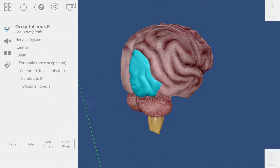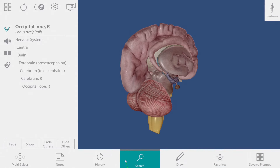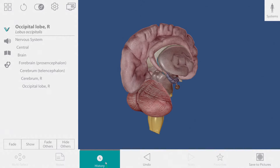If I hide some of the brain but then later decide that I would like to get it back, I can go to the tools menu and use the history buttons.